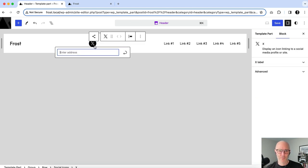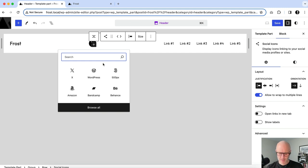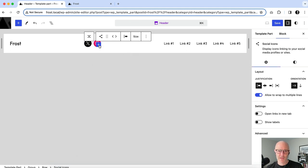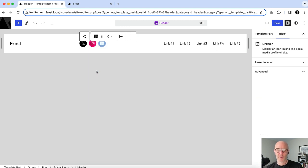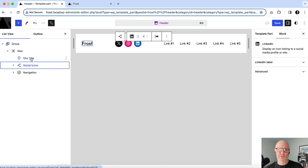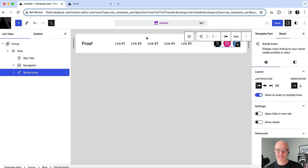I'll add the Social Icons block and start with Twitter, giving it a placeholder link. I'll add Instagram with a fake link, and then LinkedIn — because every WordPress builder or freelancer should have a LinkedIn account. We'll use those three for now. Opening List View, I can see the row housing the site title, icons, and navigation. I'll move the icons to the right where I want them.